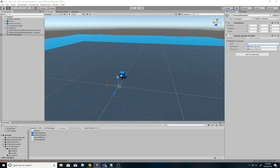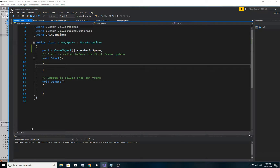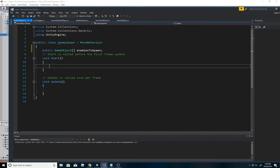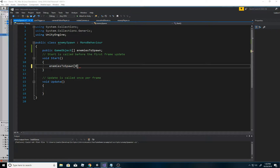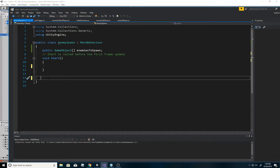So the first element is the exploding enemy and the second is the shooter enemy. If I want to spawn exploding enemies, all I do is type 'enemies to spawn[0]' and that gives me a reference to that game object.